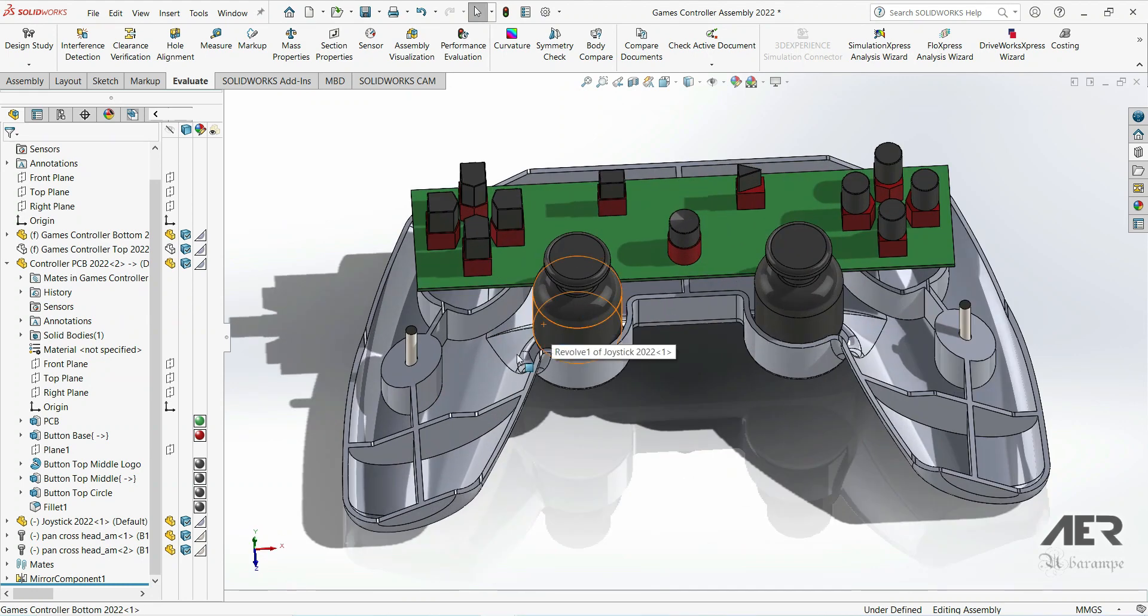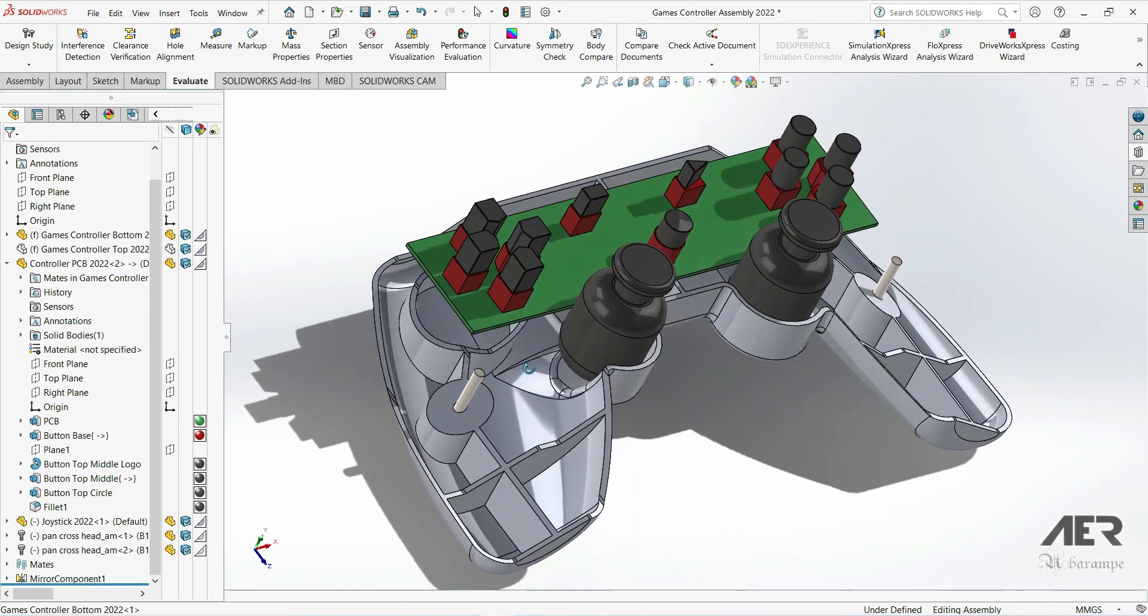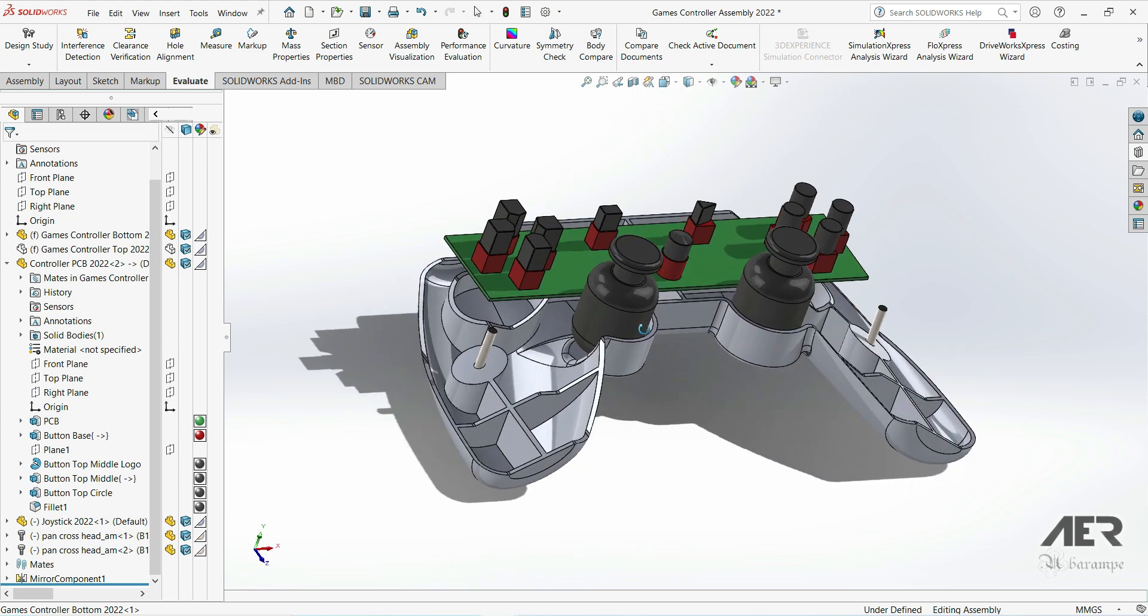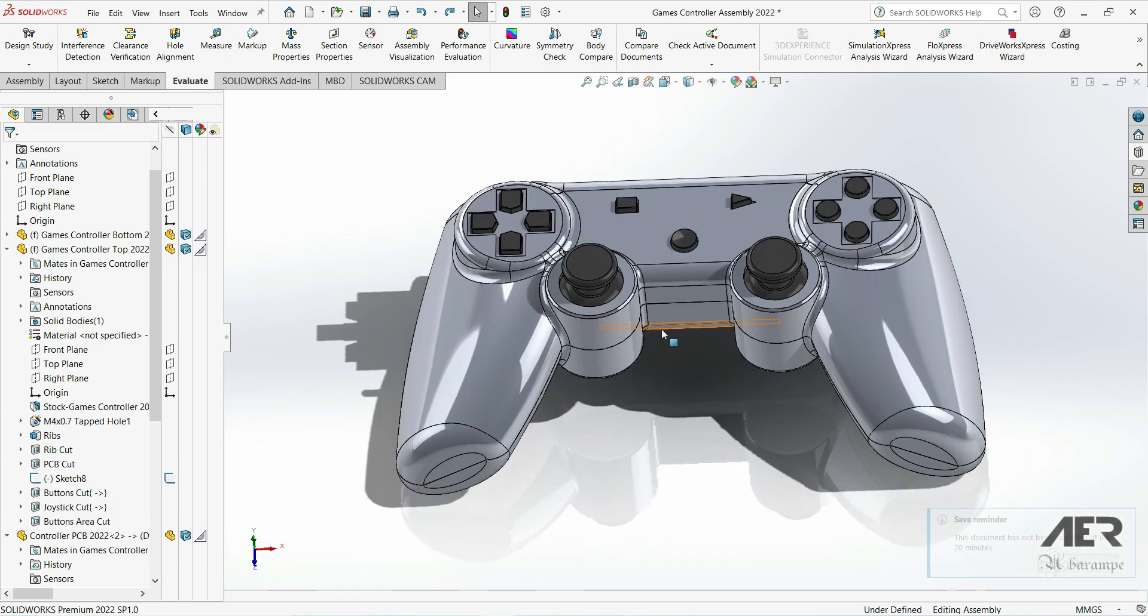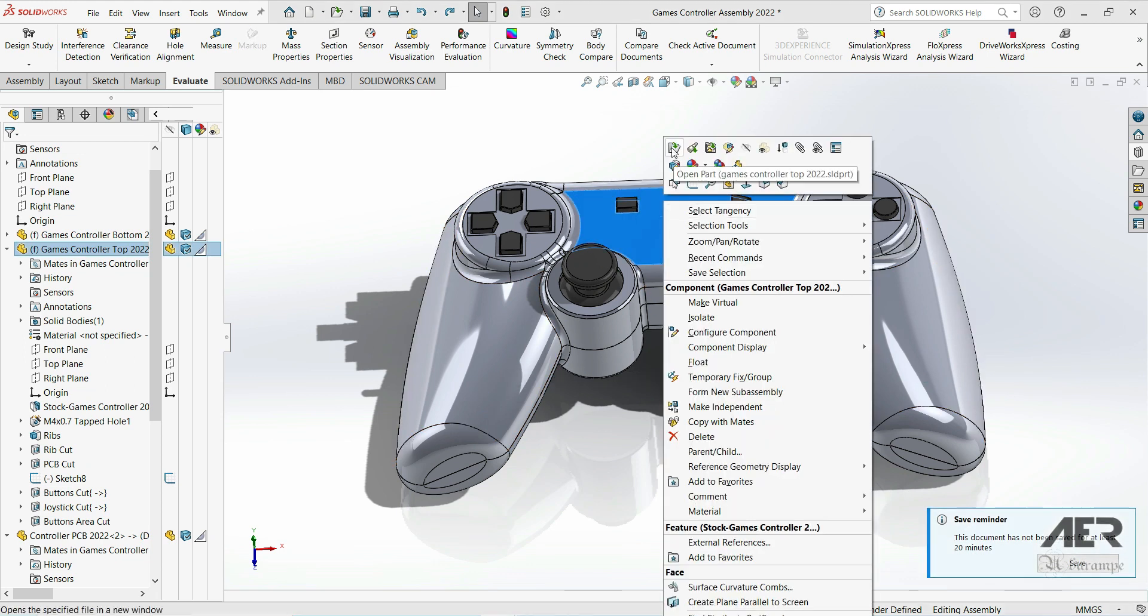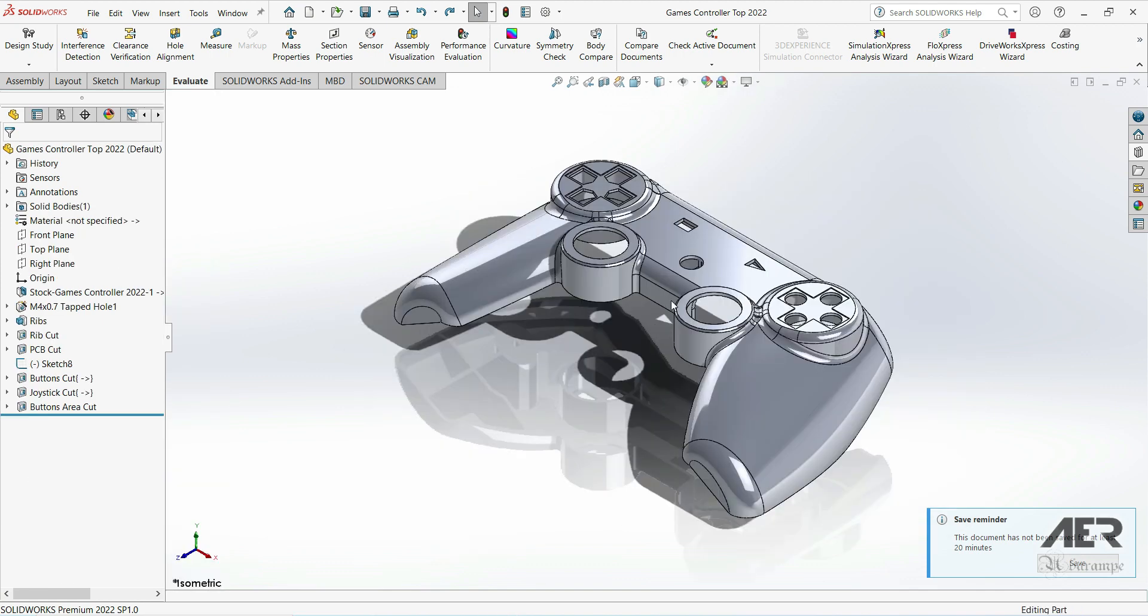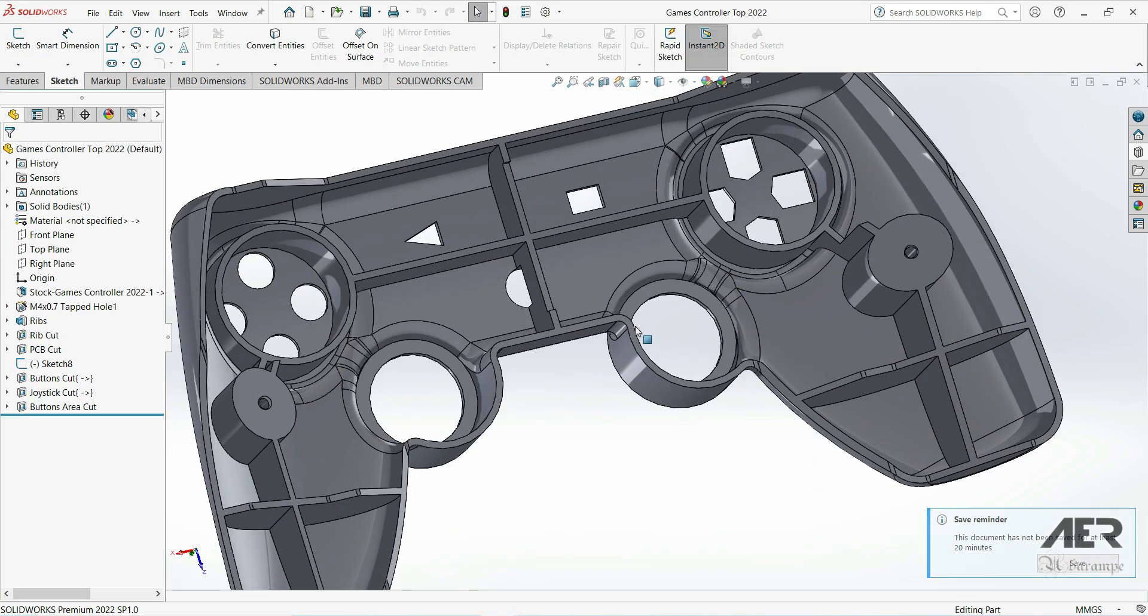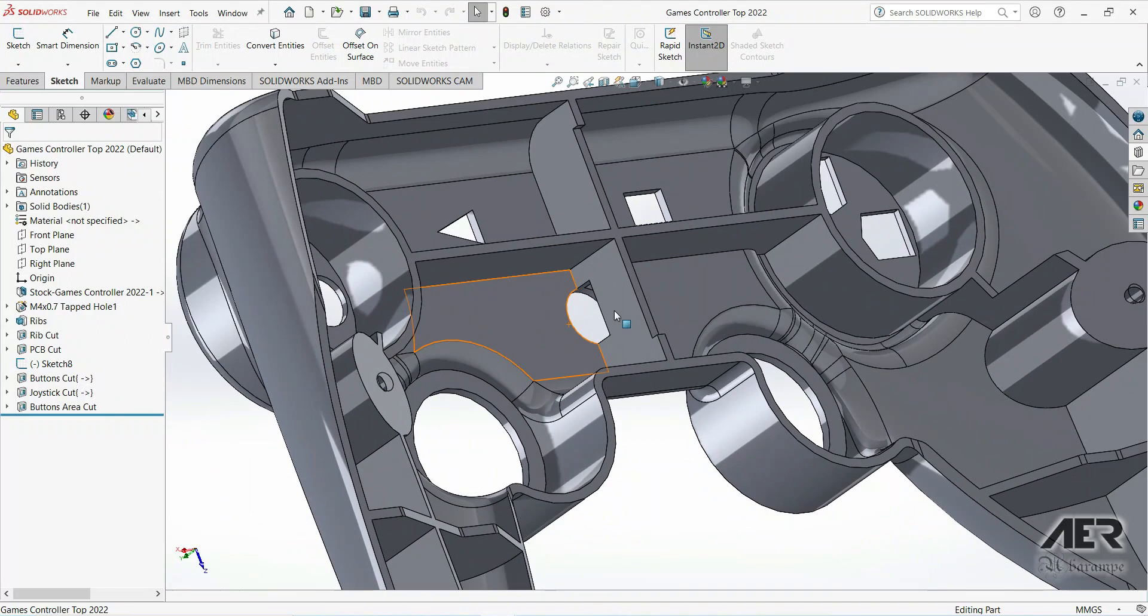So overall the assembly looks fine. I'm now just going to open the top part and the bottom part and have a look at those individually. The top part overall looks okay except this rib, so we'll fix it for the rib part that missed earlier. We are just going to change the blind type to through all type.